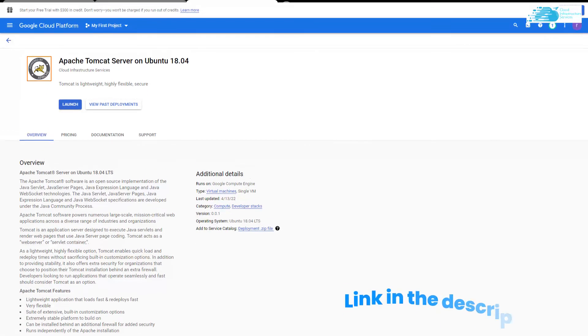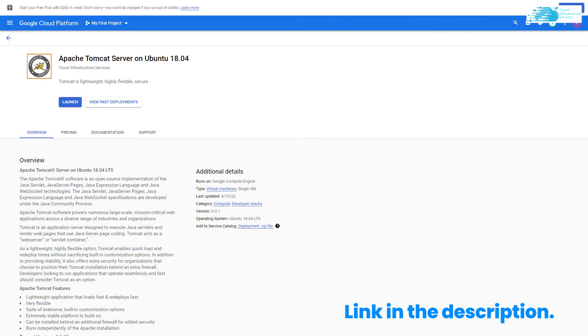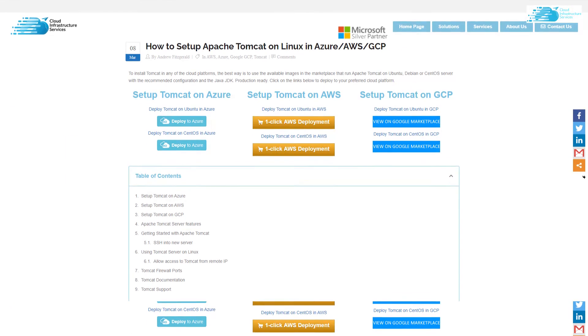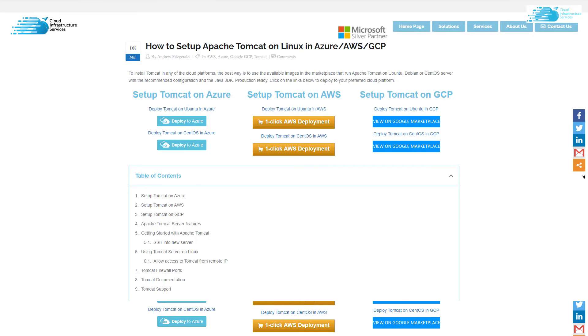Make sure to visit the links in the description box to come to the listing of the marketplace, or to visit the blog post, which is a step-by-step guide on how to set up Apache Tomcat on Google Cloud, AWS, and Azure.